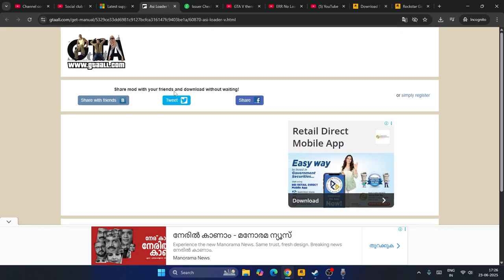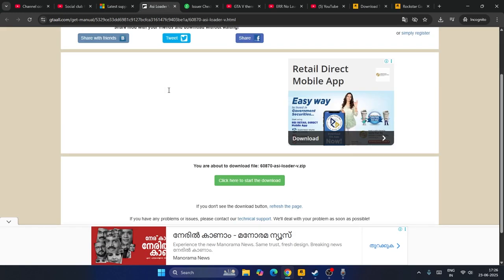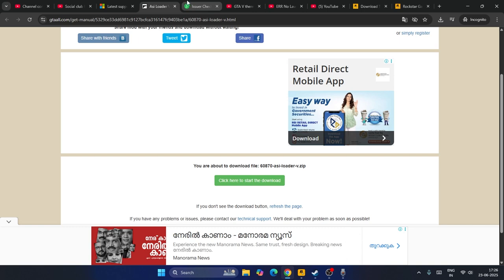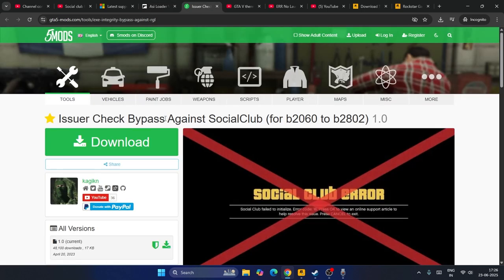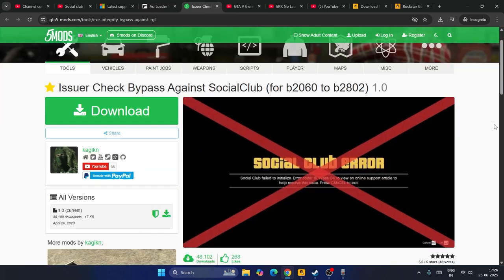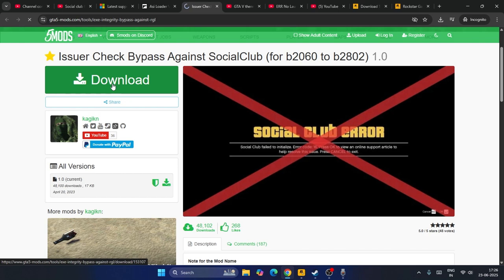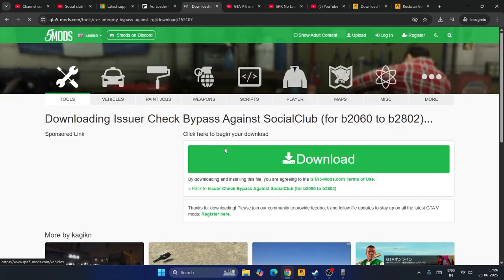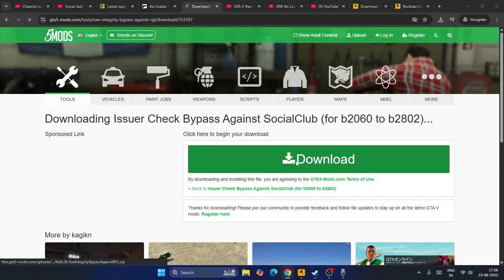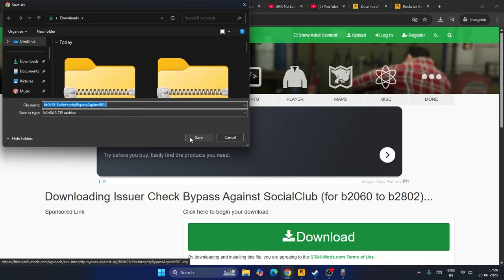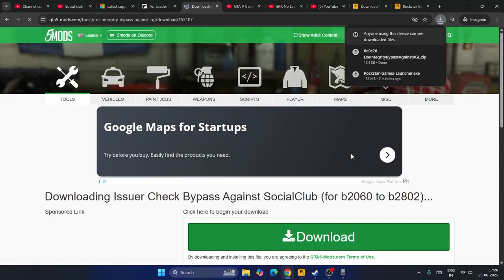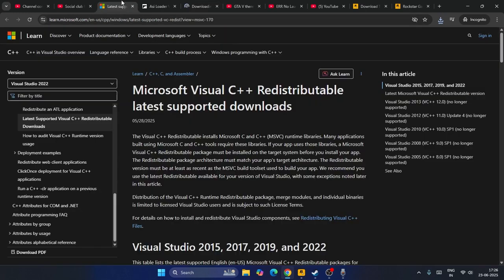As you can see, you need to download this and also the issue checker bypass for Social Club. Click on the download, then click download once again so it will be downloaded.